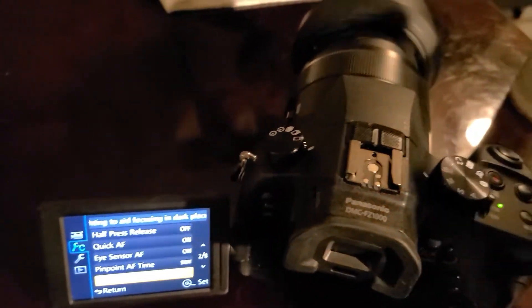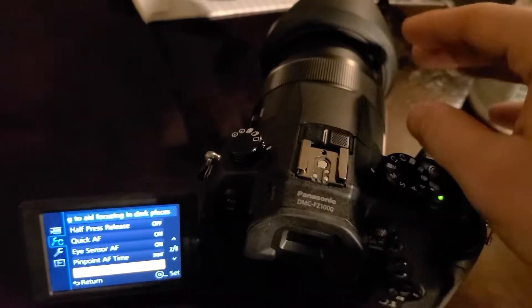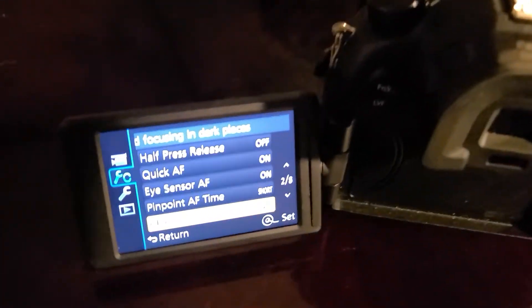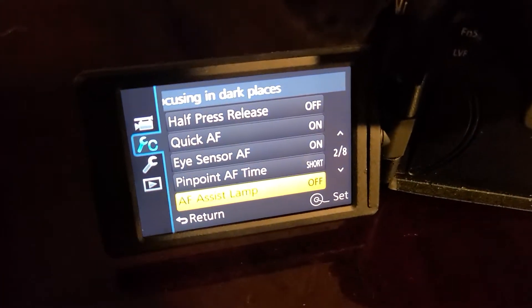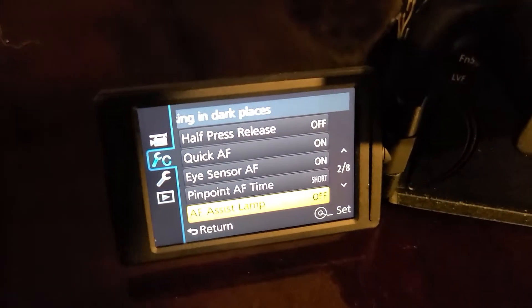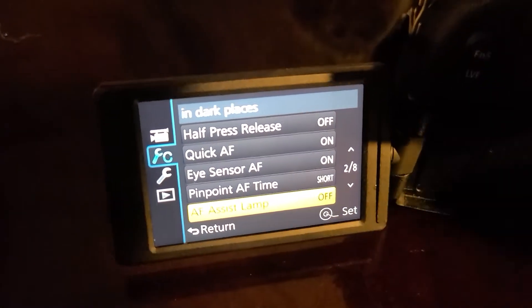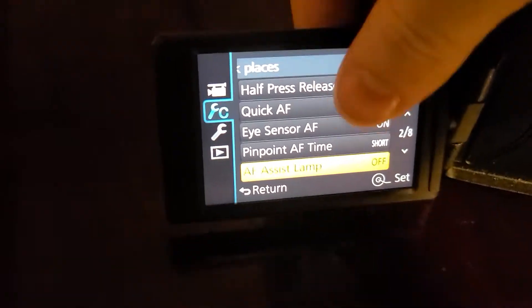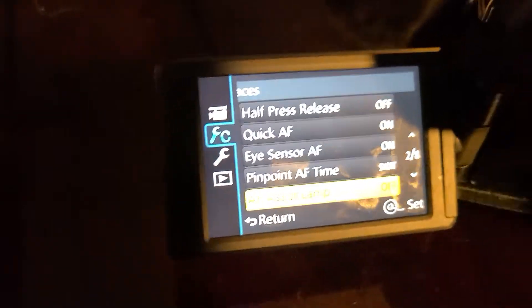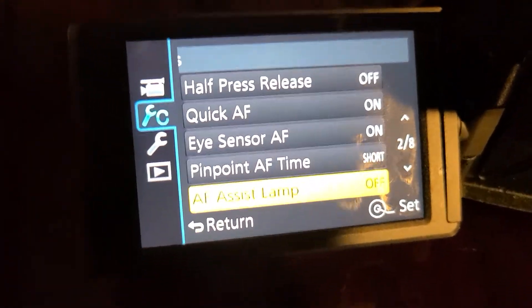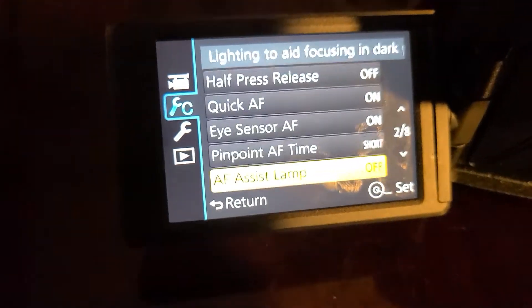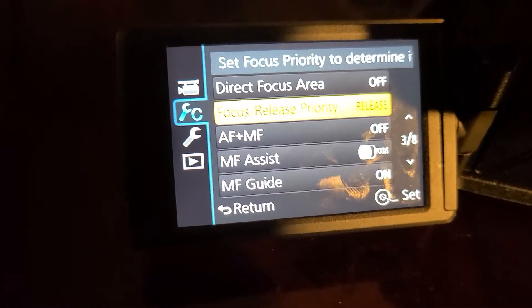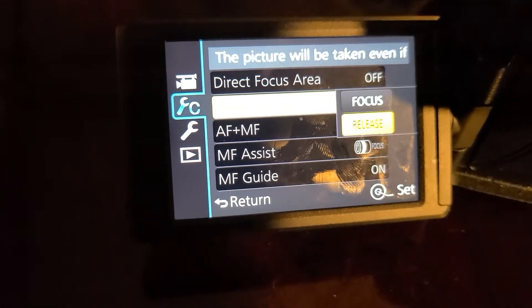That's the orange light that comes on and it looks like a laser is being shot at somebody if you're like going around town. I've had that issue before. I thought I was using a laser as a cop and yeah, he's like, yeah, we thought it was a laser. So AF lamp assist, don't do that.